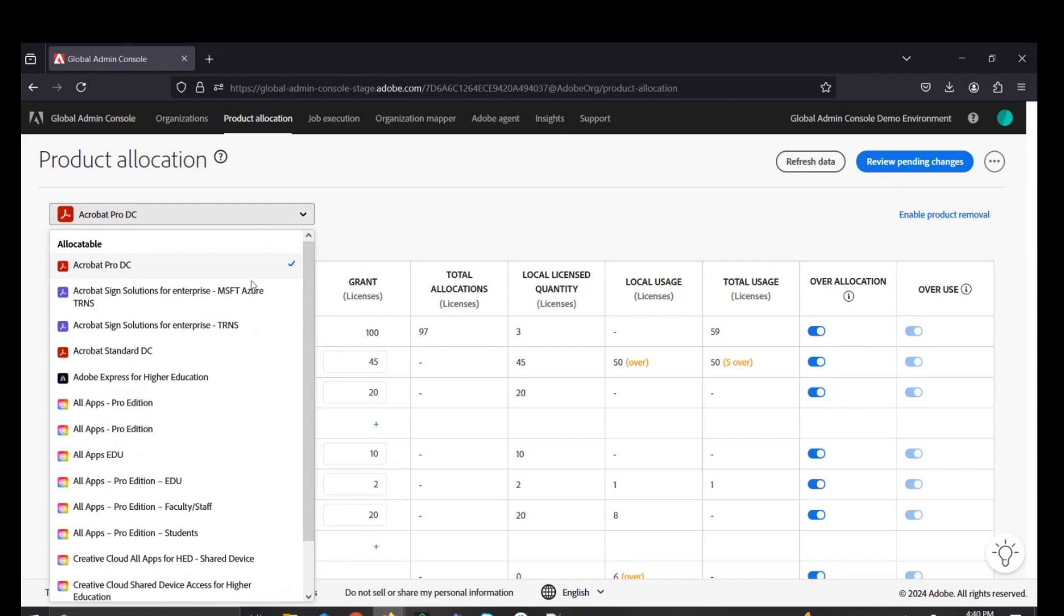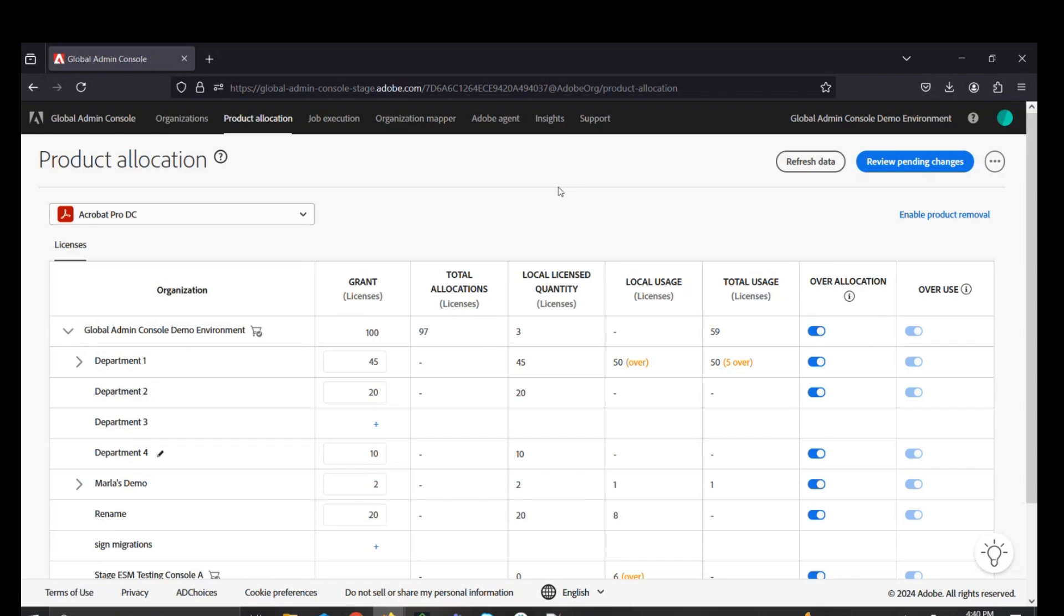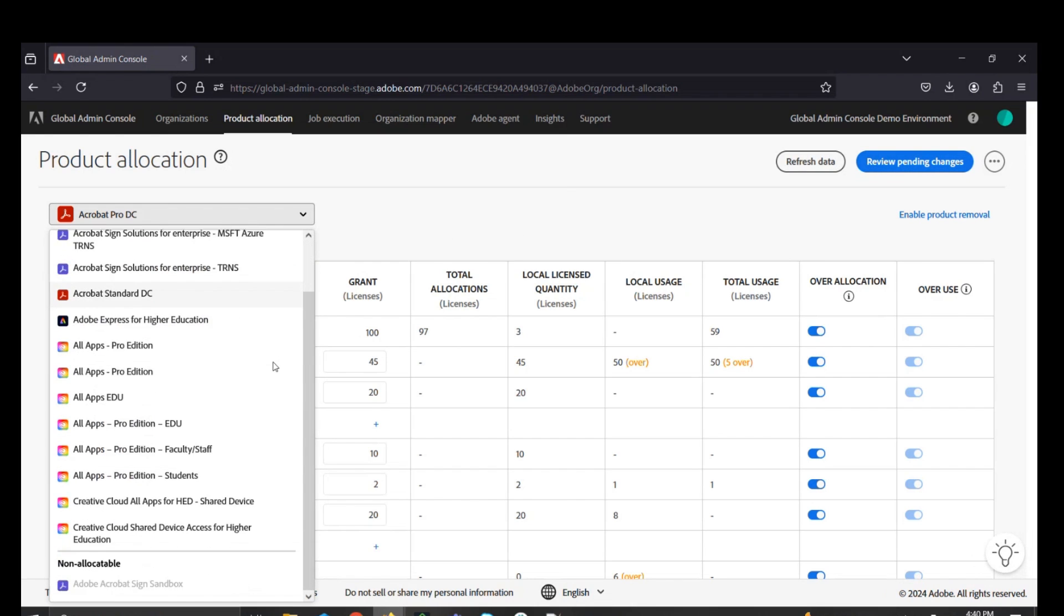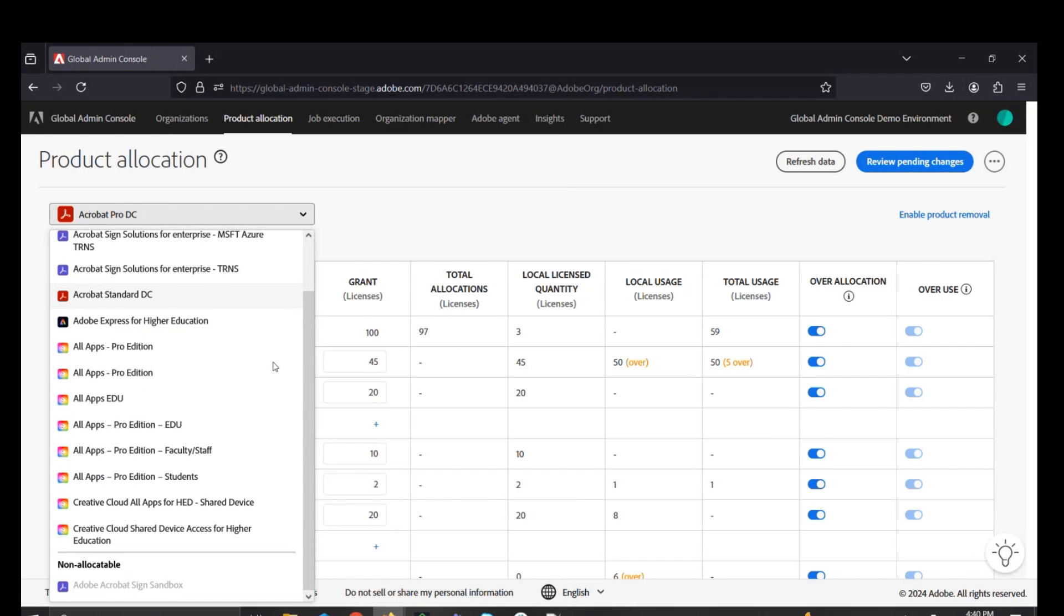You can do this for any of the various allocatable products that are part of your ETLA agreement, but certain products, such as DX products, would not be available to be allocated in this manner, like we can see with the signed sandbox solution under the non-allocatable section.